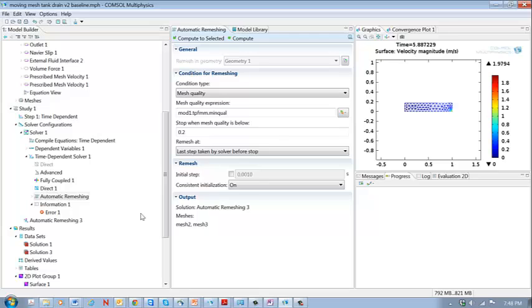Okay. So that's a quick introduction to remeshing. This gives you quite a nice capability to run models where the shape changes and the mesh changes in response.